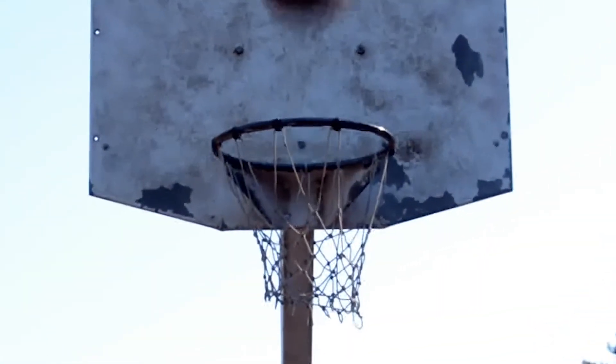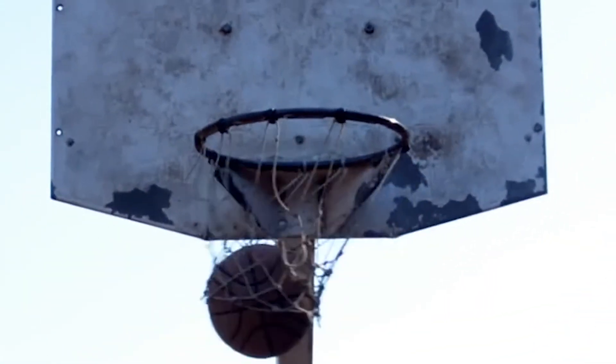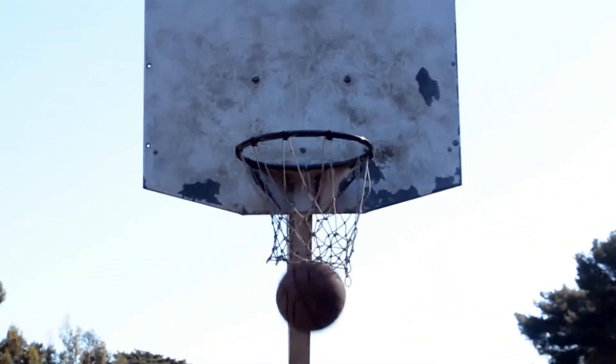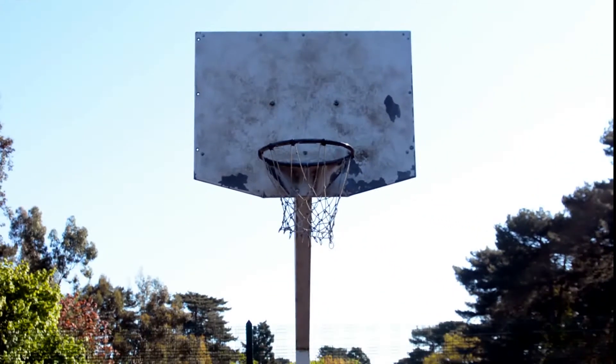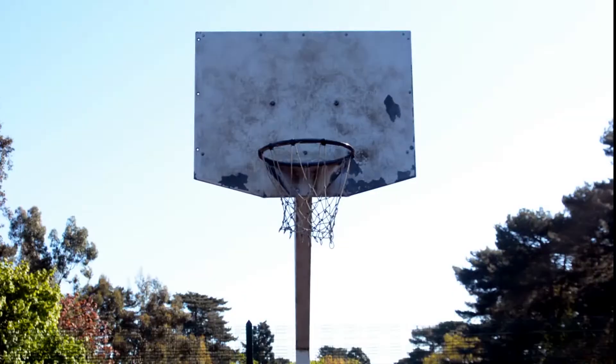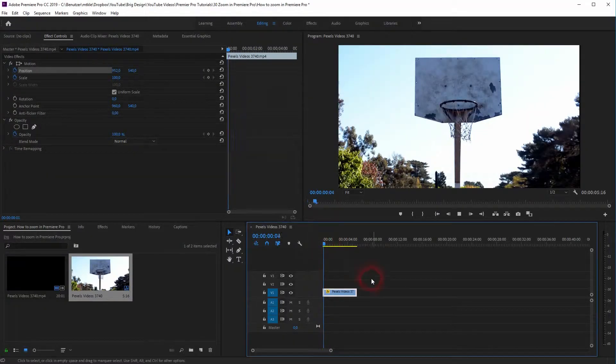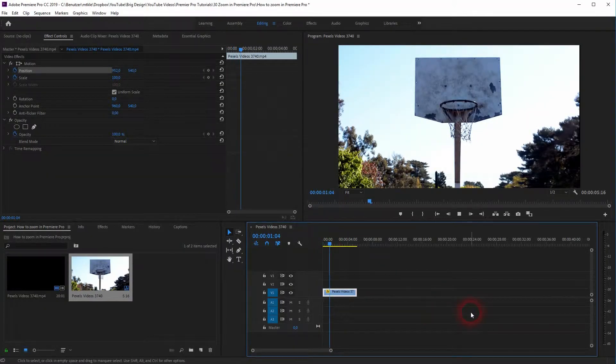And we're back. This is a tutorial to show you how to zoom in Premiere Pro. This is the footage that I have, around 5 seconds long.